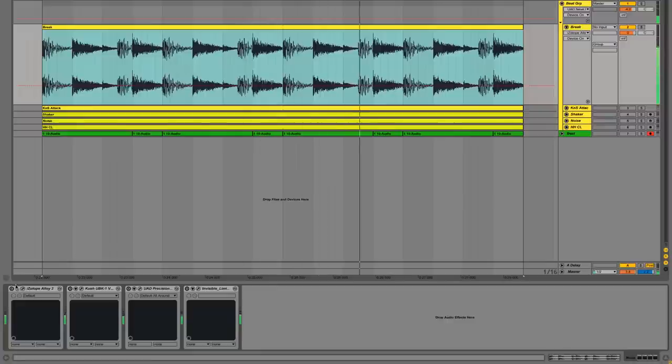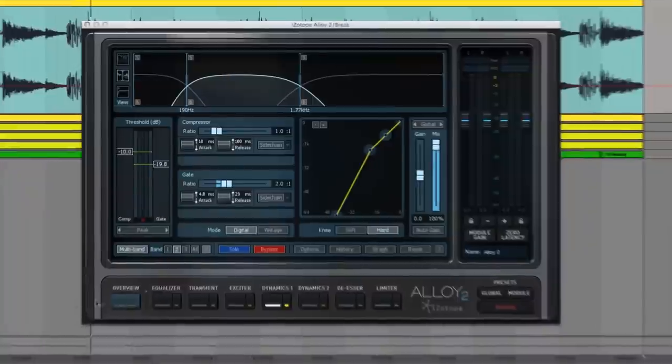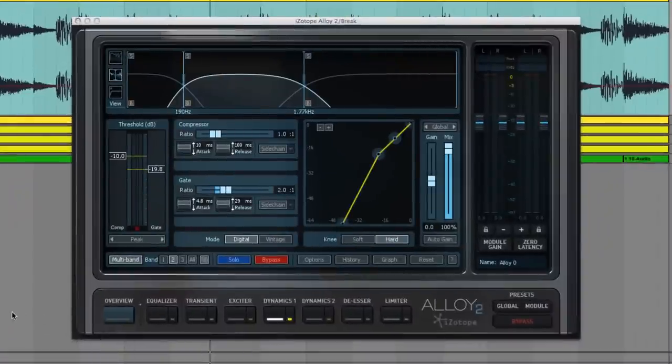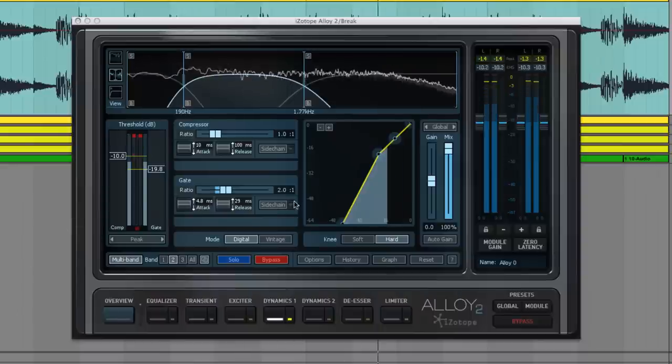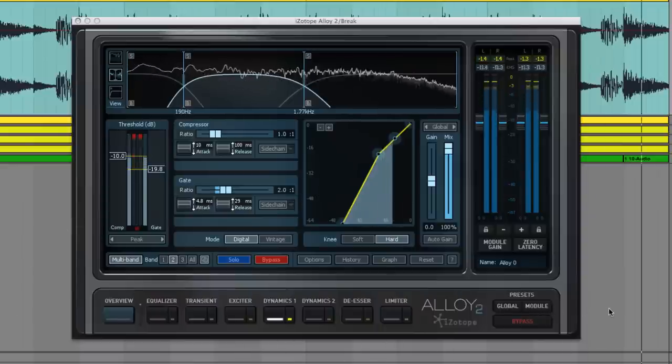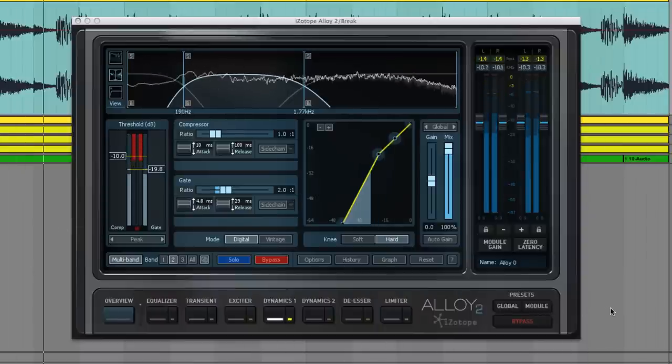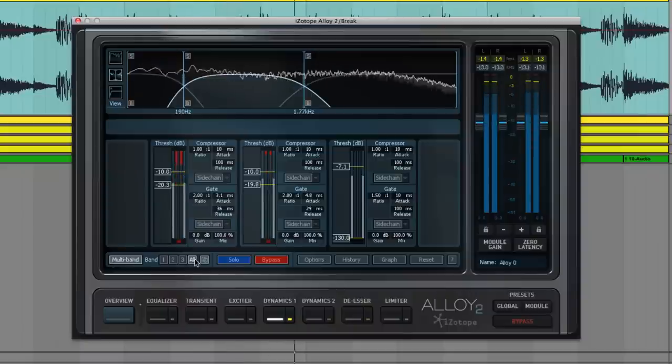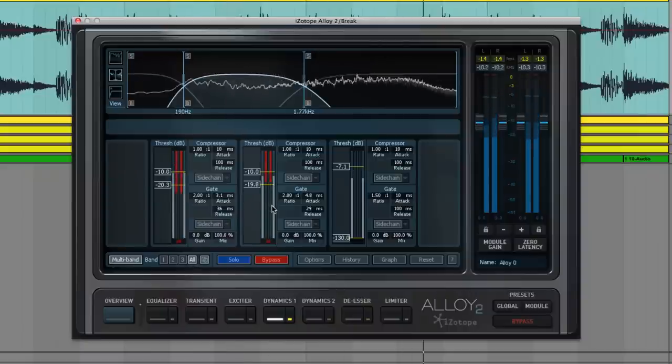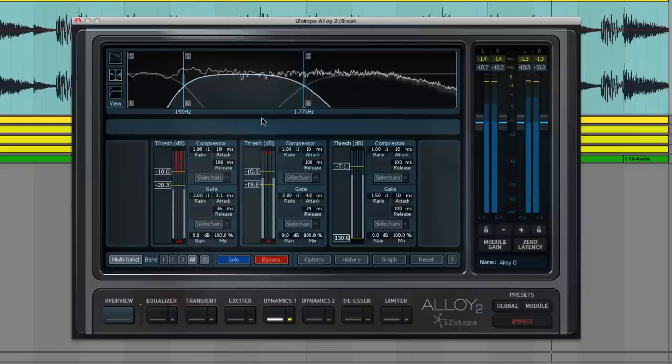So obviously we want to clean up this dense drum loop, but leave its character intact. Multiband dynamics processors allow you to treat problem frequency areas in isolation. We're gating the sample's low and low mid frequencies.